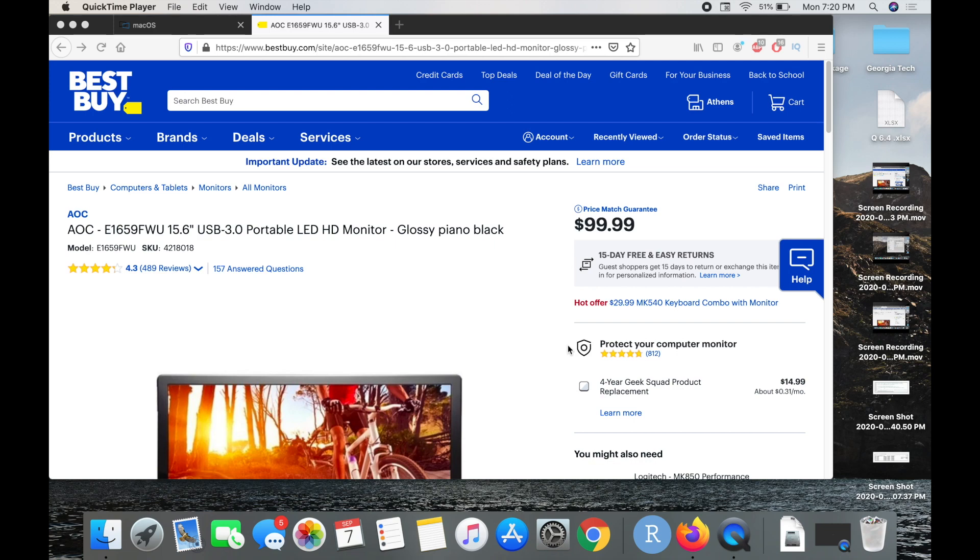Today I'll be showing you how you can have this AOC portable monitor work for your MacBook Pro. I purchased it today and I was hoping that I just plug it in and it would work, but apparently it's not as simple as that.